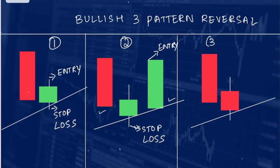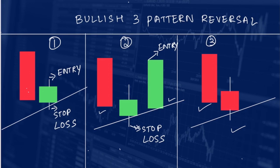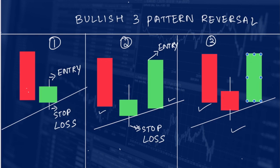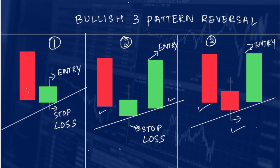In the last scenario, a red candle is formed and a red doji is formed. Since this is not a reversal pattern, we will wait for it to form a green candle. Once the green candle is formed, we will enter at the high of the big green candle with stop loss at the low of the red doji.